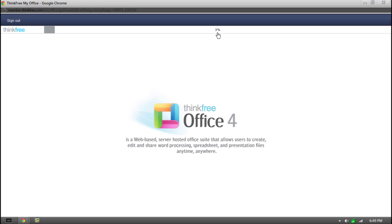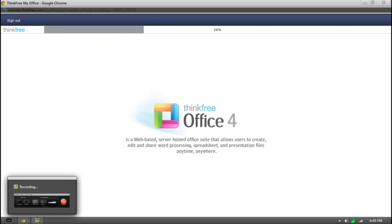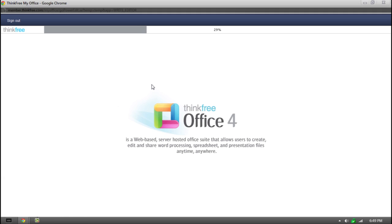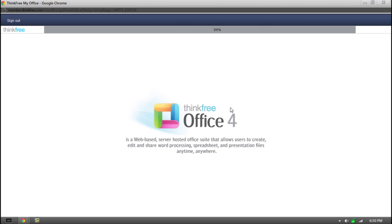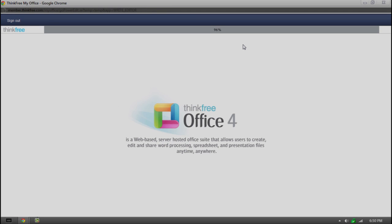So here we have our percentage. And it skips a little bit, obviously. So this whole web-based app basically runs off of Java. So you will have to have Java installed on your computer, but most computers do have Java. So you shouldn't have no problem there. Let's see, we're at 100% now, so we should have something coming up pretty soon.